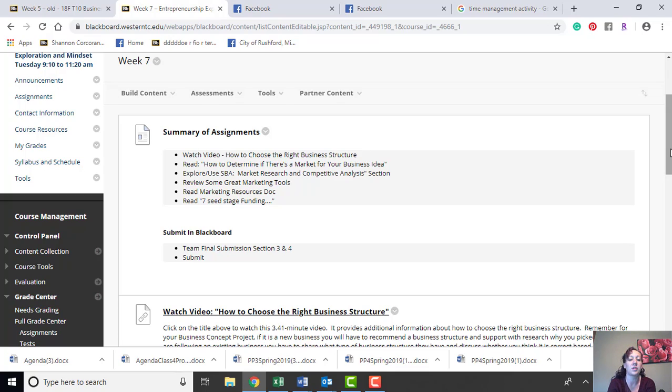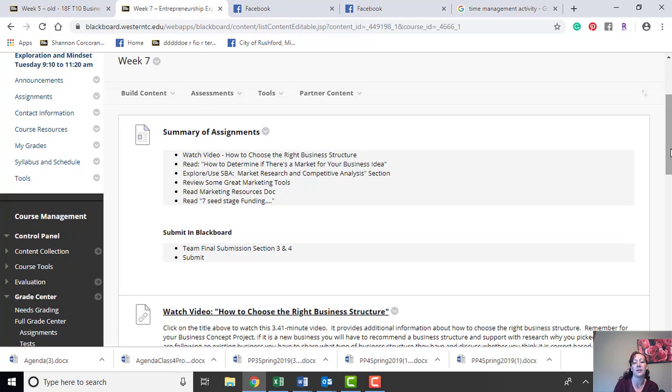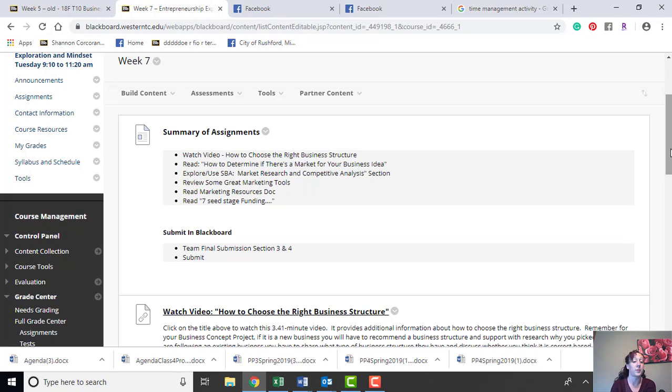And you should be adding some research to these. A lot of these are lacking research; it's just opinion-based. We need to add the research to each one of your sections. So make sure as you're going through sections 3 and 4 that you're adding that to your pieces.